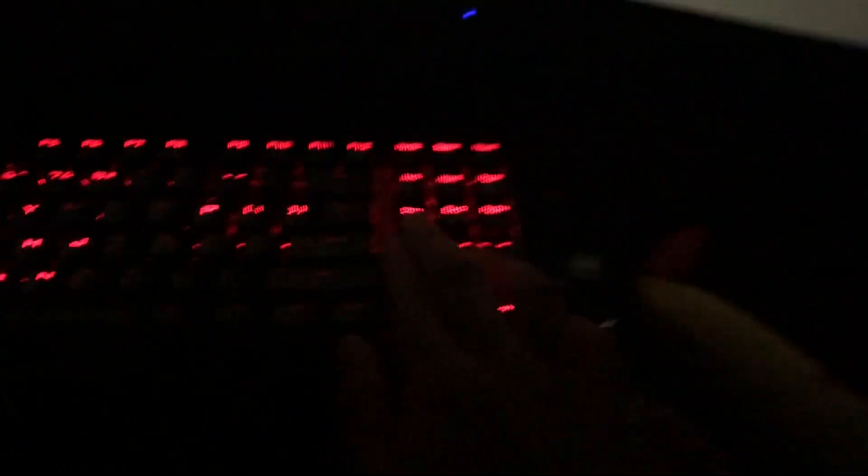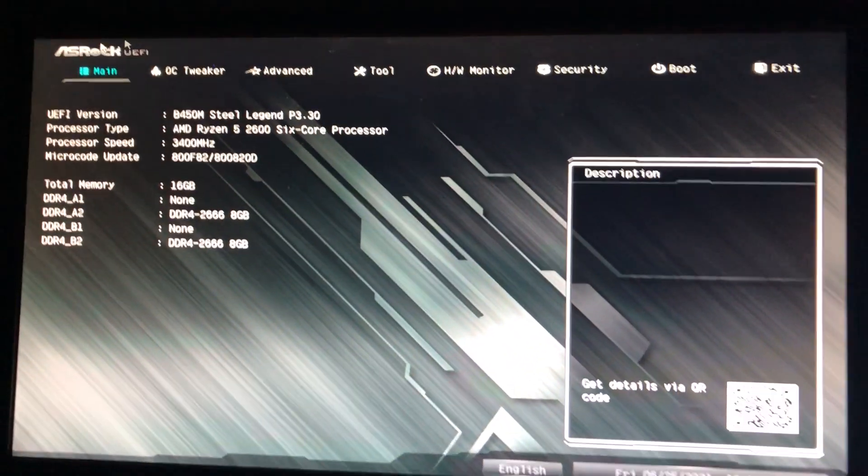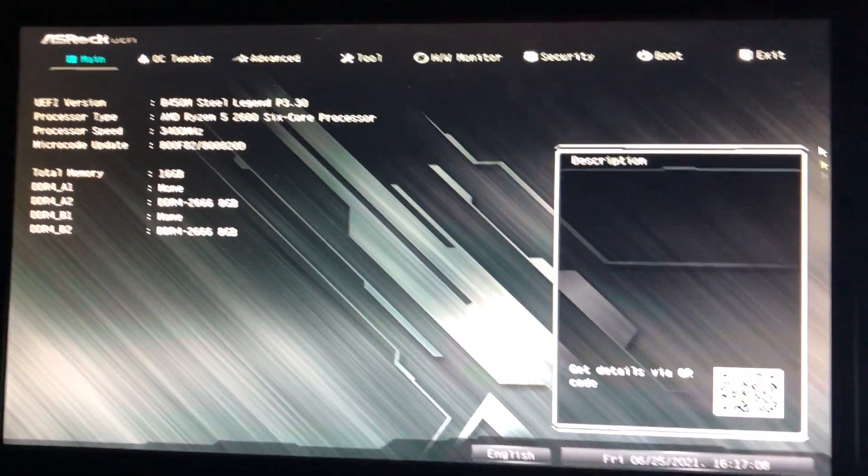And when it's about to boot, just hit delete. And keep in mind this is only going to work for ASRock motherboard.